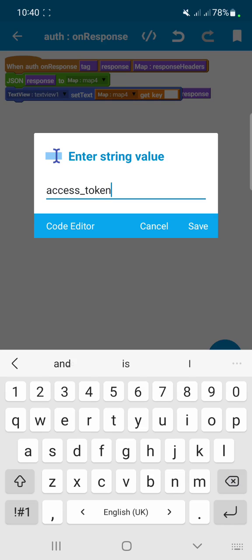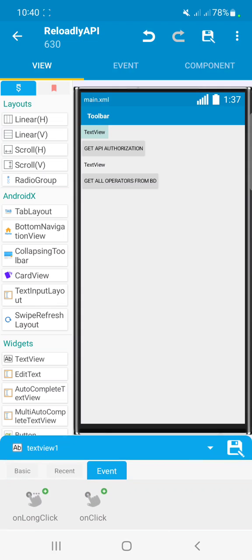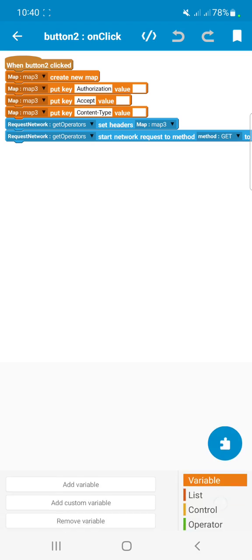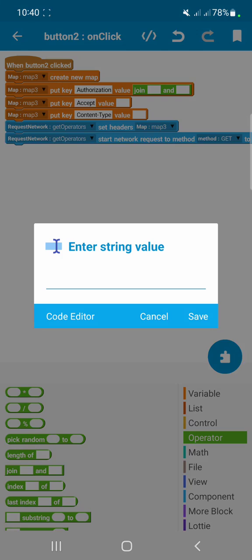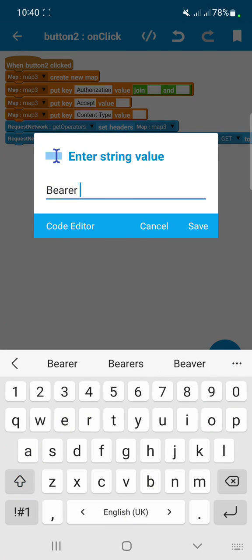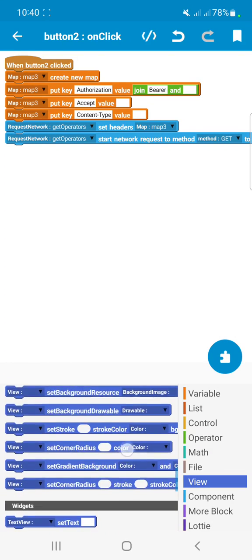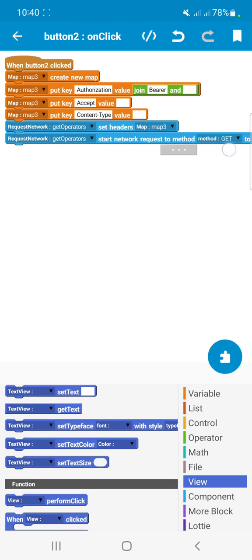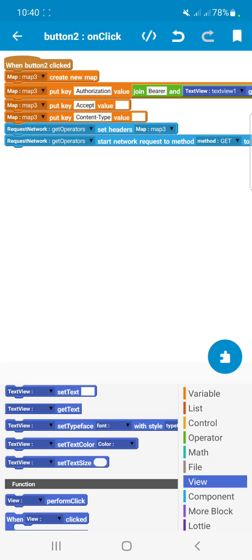After entering 'access_token' as the key, it will show the access token in TextView1 instead of the full response. In the Authorization field, we add a Join block and type 'Bearer', then use the 'Get Text' block selecting TextView1 to pass the access token into the authorization header.